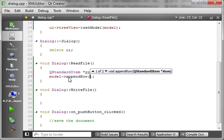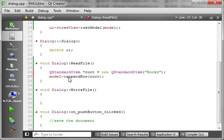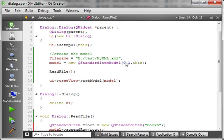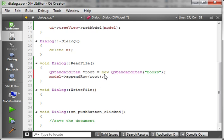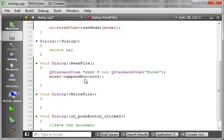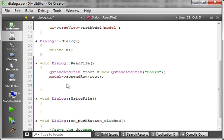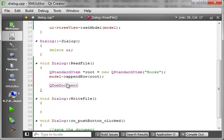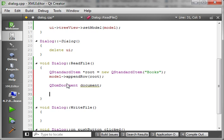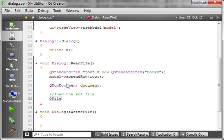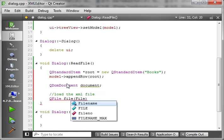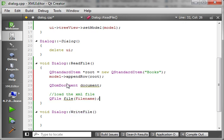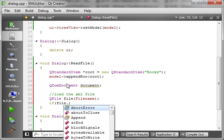We're going to append row and add our root. The constructor says zero rows, one column — that's why we're doing the append row. Now we're going to make our QDomDocument and load the XML file. QFile — we'll call this file — set it to the filename. Then we say: if file open...